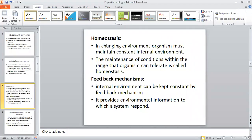The internal environment can be kept constant by a feedback mechanism, which provides environmental information to which a system responds. The system receives feedback, and in response the organism modifies its internal system through certain physiological changes inside the body. This is called the feedback mechanism, and it returns the organism to homeostasis.